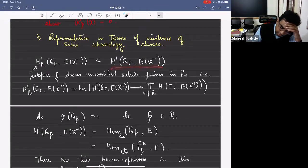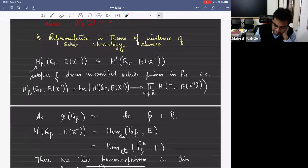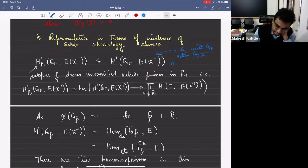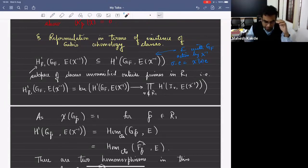This is the usual Galois cohomology group. Recall that G_F is the absolute Galois group of F and it acts on this E vector space — E with G_F action by chi inverse. This means that sigma times e is chi inverse of sigma times e. This is the G_F module, an E vector space module.